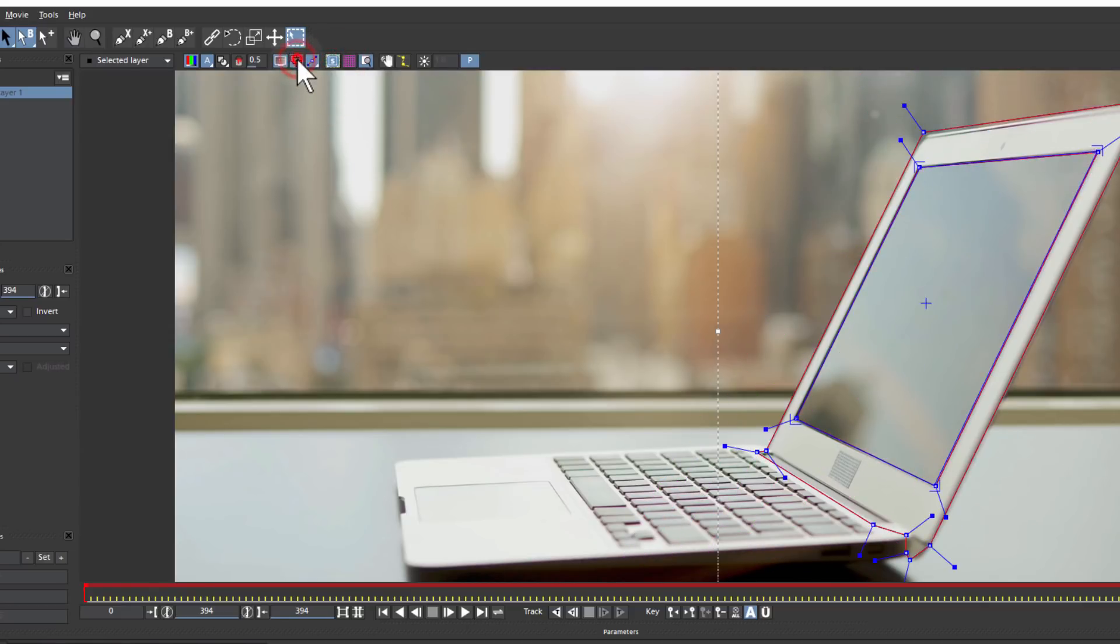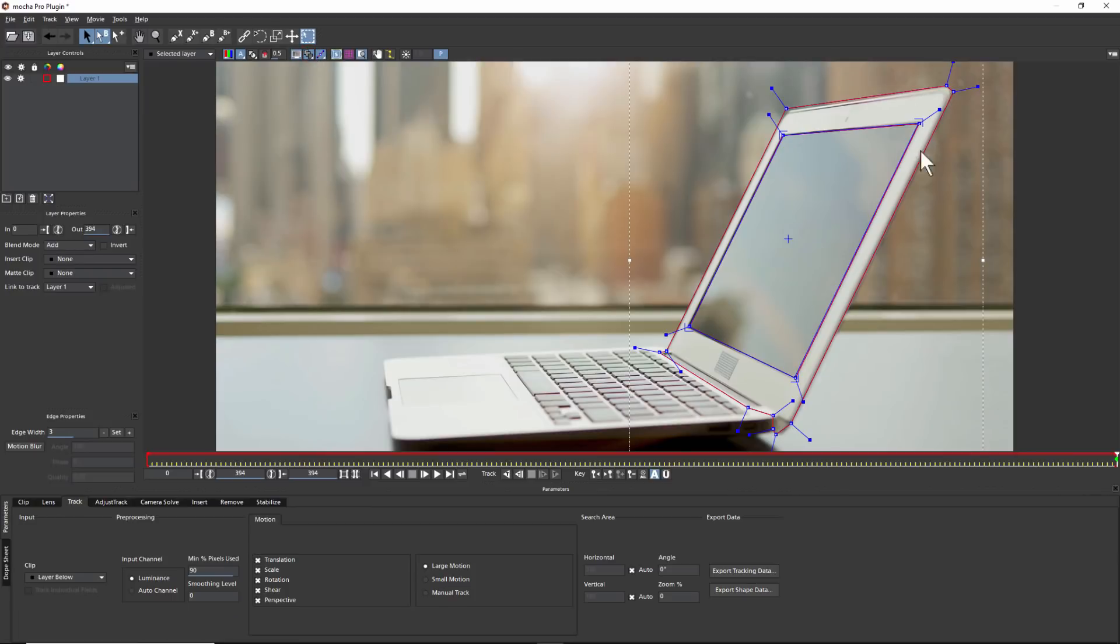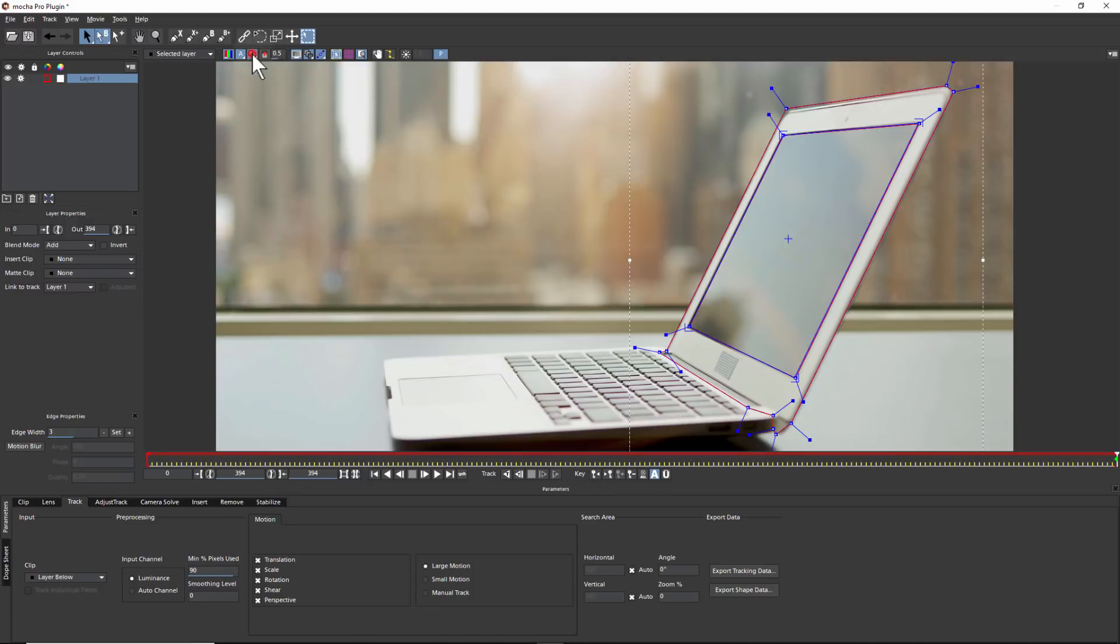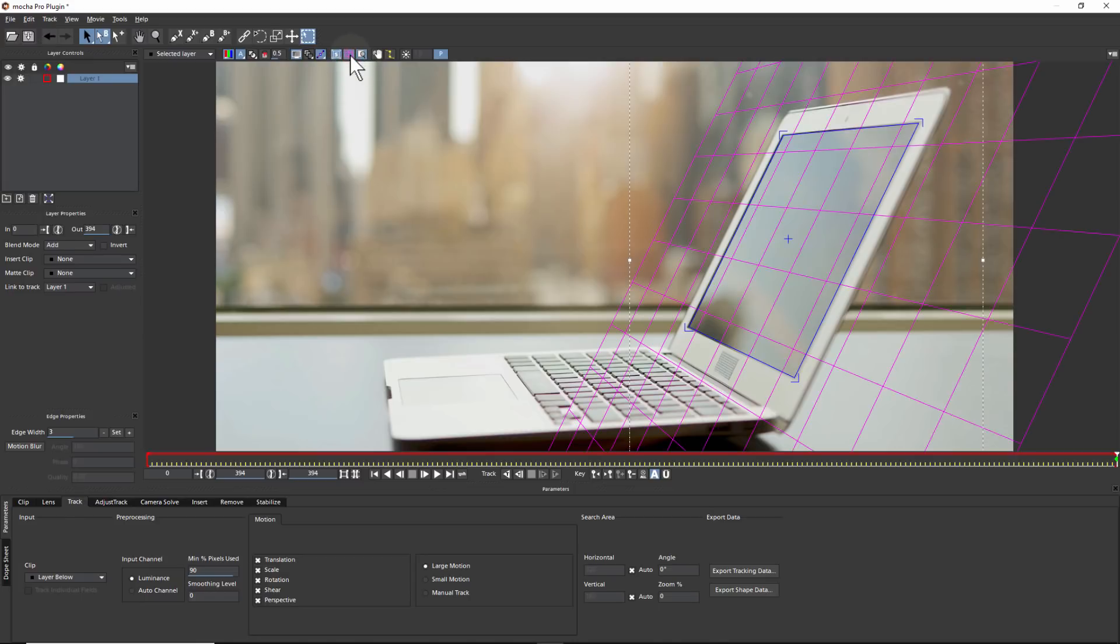Here we can see how that second X spline shape layer subtracts from the first to avoid the reflections. By defining the search area, Mocha's planar tracking will only look at the plane of the laptop's edges and nothing else.